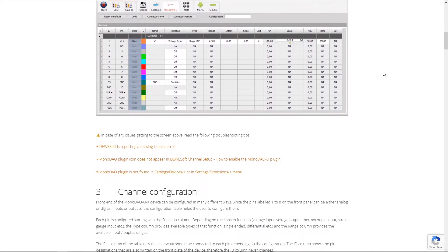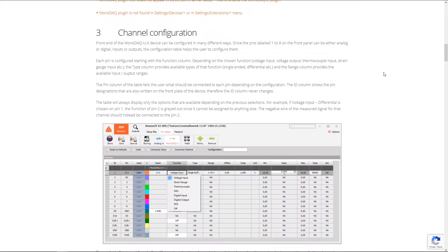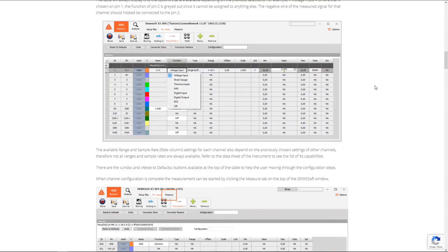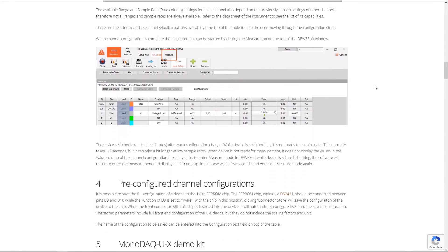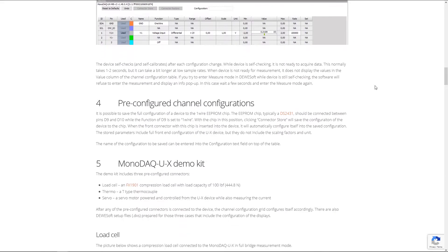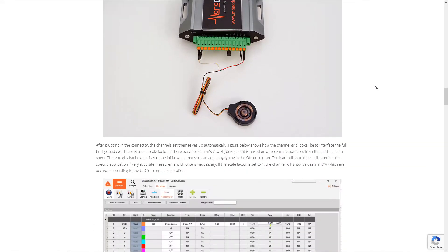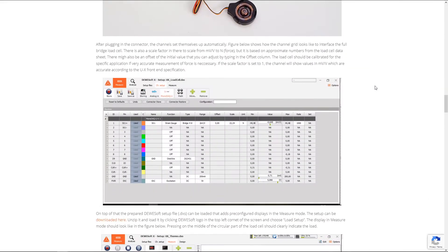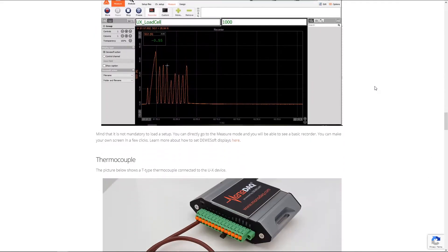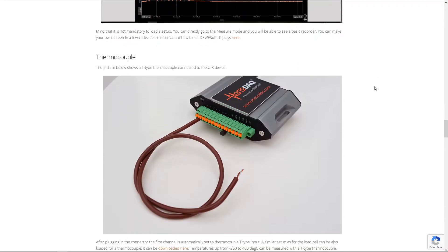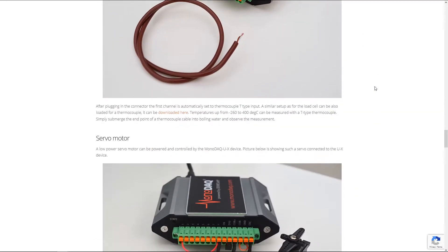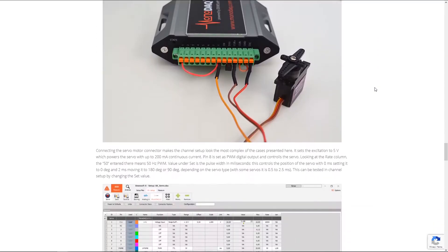We do recommend using the included cable since, unlike most USB cables, the included one is shielded. That being said, launch the Deweysoft X3 software and you should be greeted with something like this.